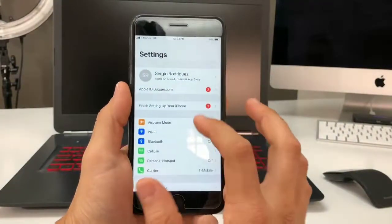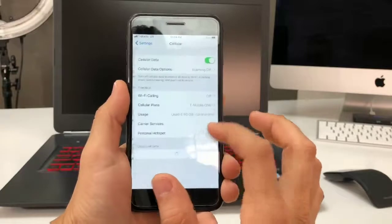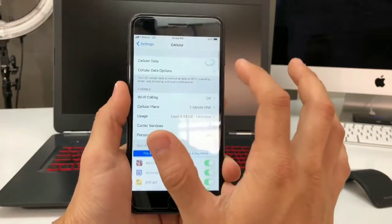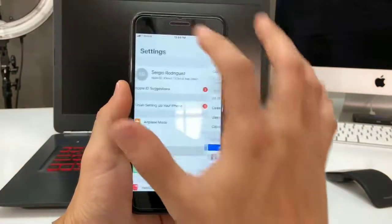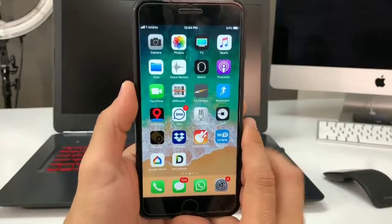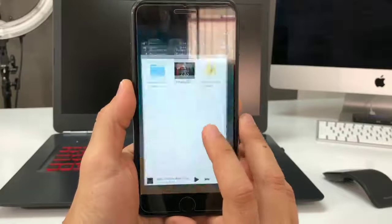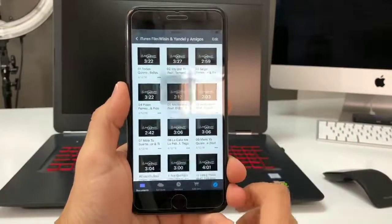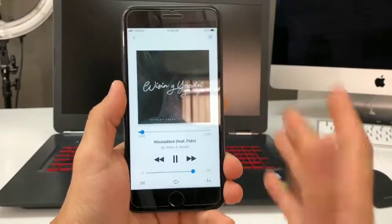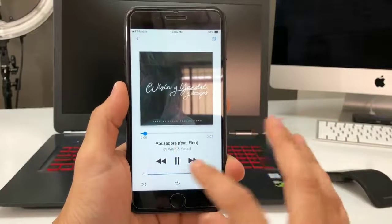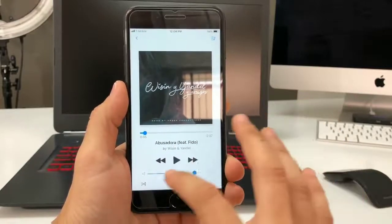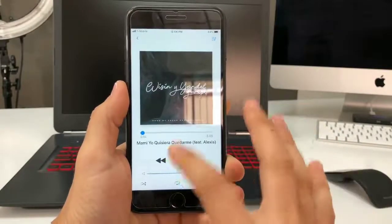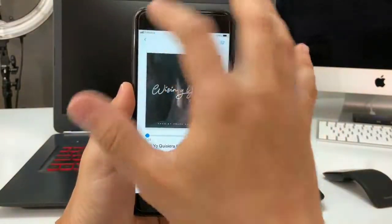Let's turn cellular data off to test it. As you can see, there's no more data. Going back to Documents and playing the song — as you can see, it's playing fine. Select another one — there you go, it works offline too.